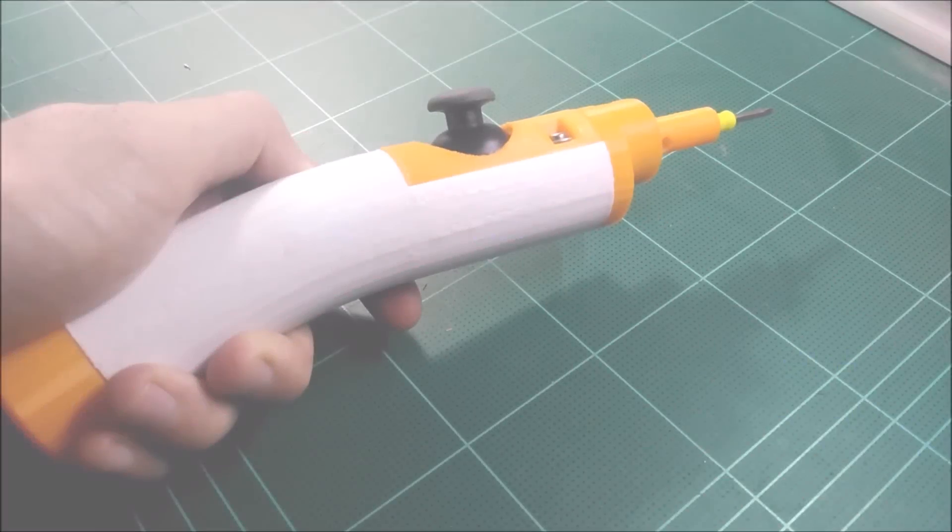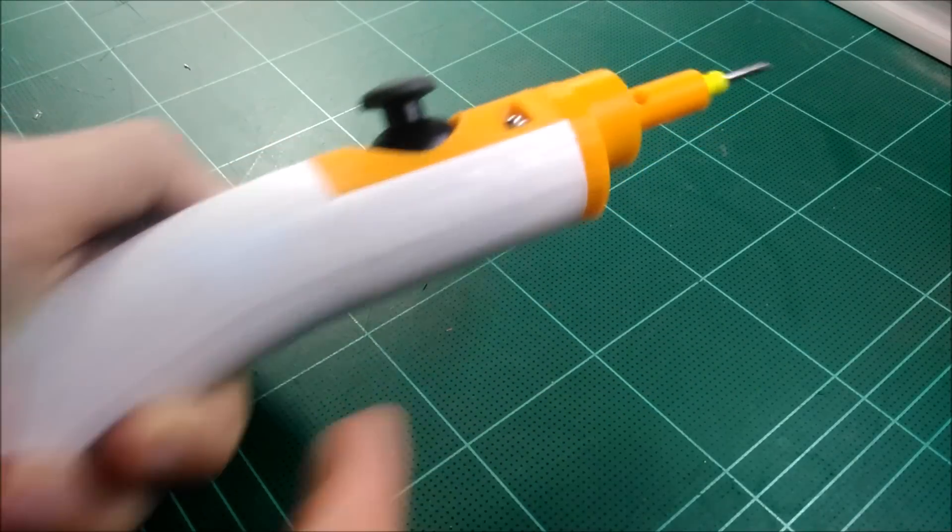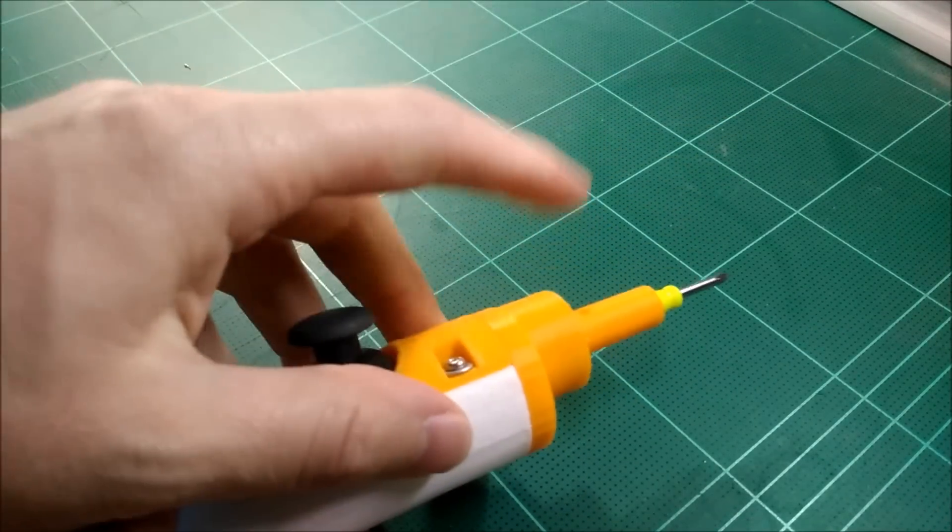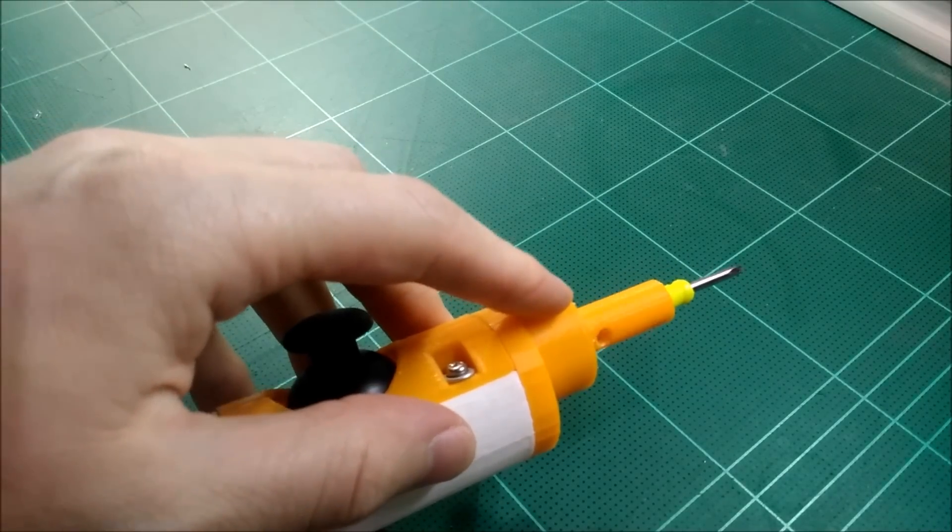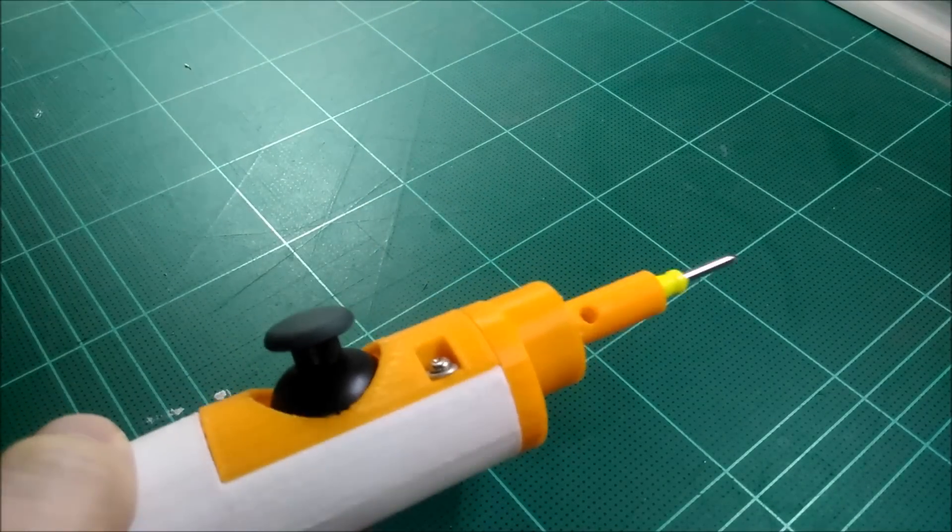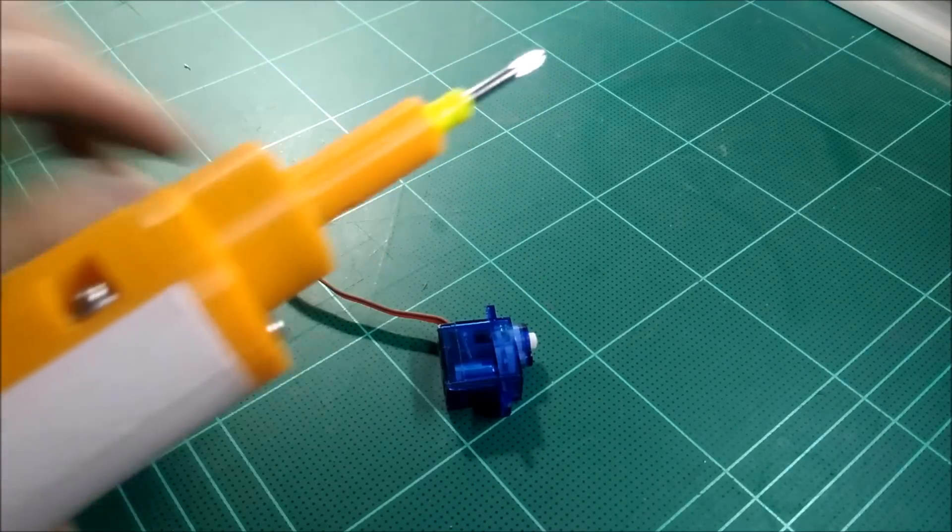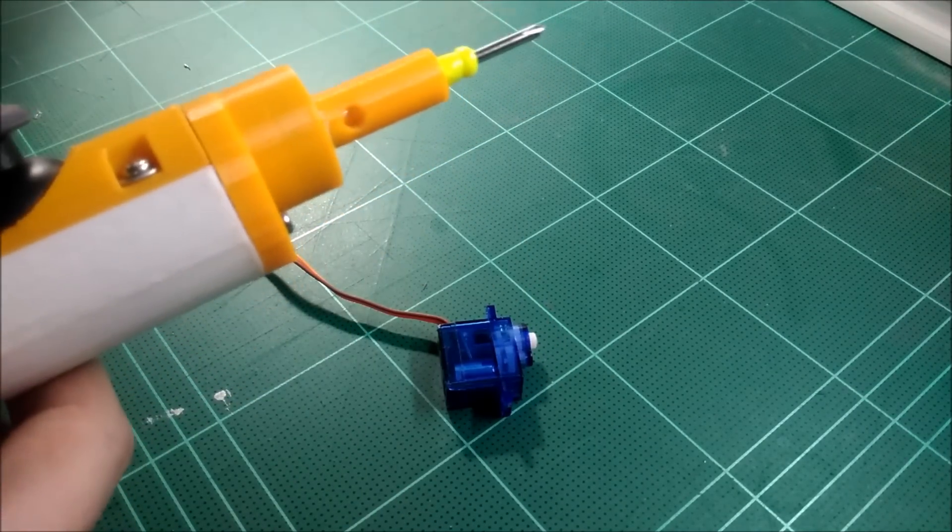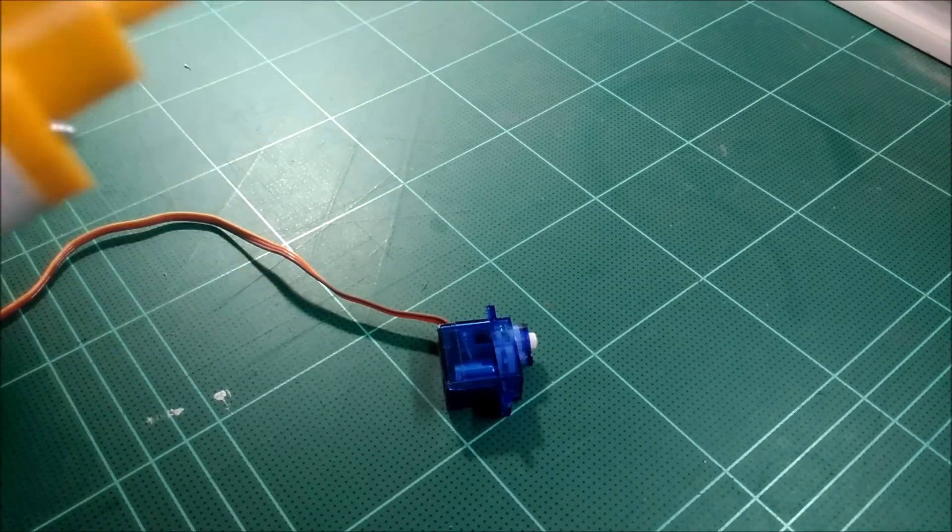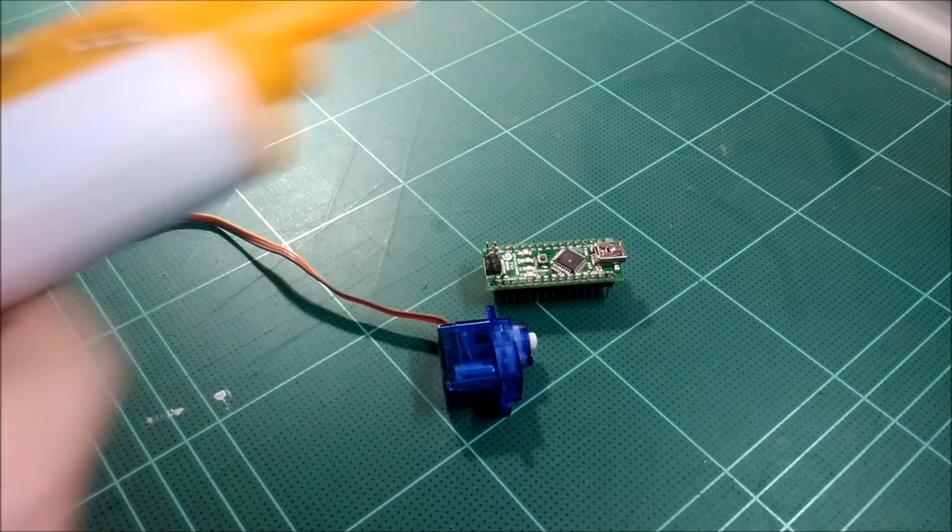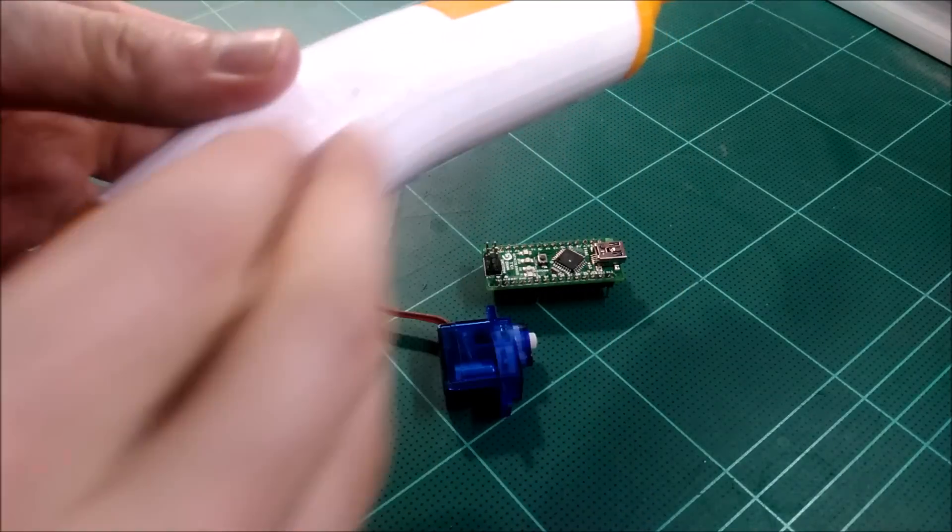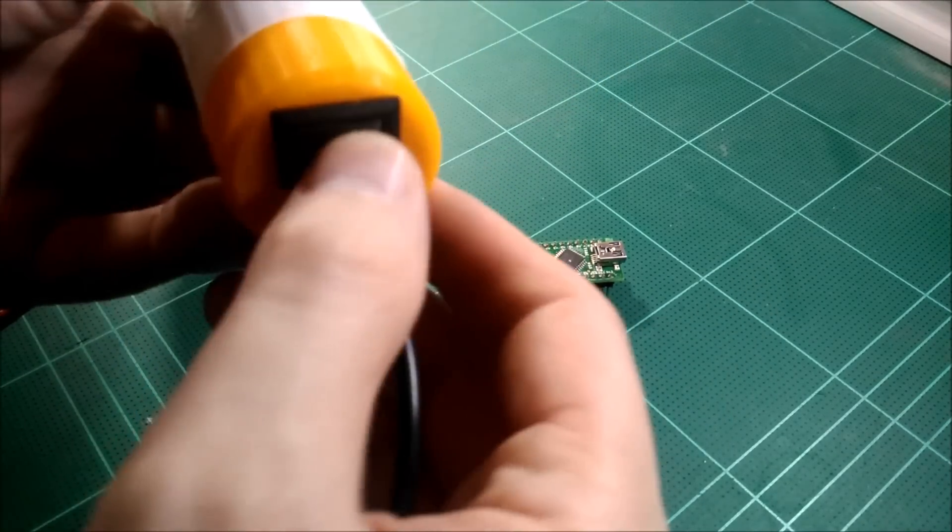This is our 3D printed electric screwdriver. It's being run off of a 9g servo which looks like this, and on the inside it's controlled by an Arduino Nano which looks like that. Everything is inside the handle here.